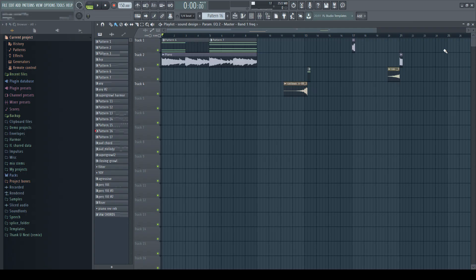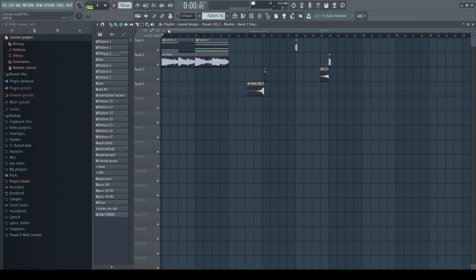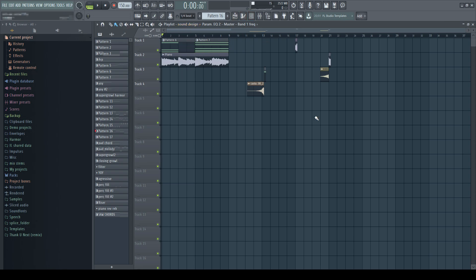Another use for multiple arrangements is for having a sound design space, so you can experiment with stuff and maybe render them out without having to worry about messing up your arrangement.